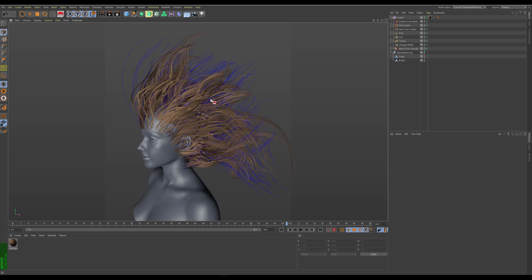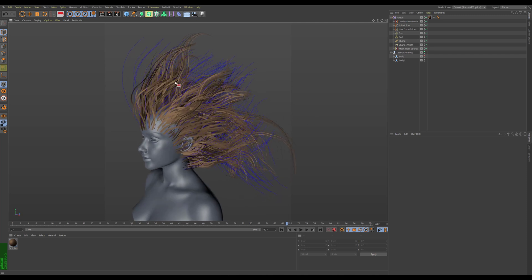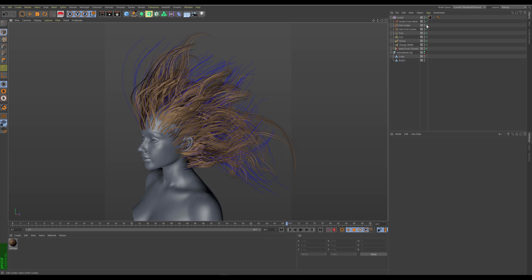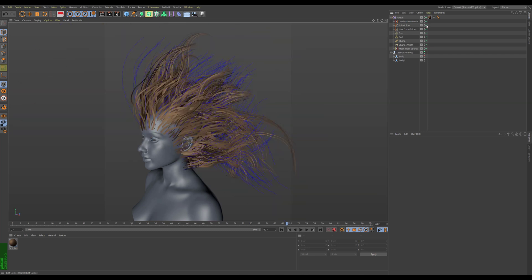So in this case I have a very basic character here with some procedural hair that I made and the stack is quite simple. It has some edit guides which groom the hair, and after it was groomed it is converted to hair, and then frizz, curl, and clump are applied.